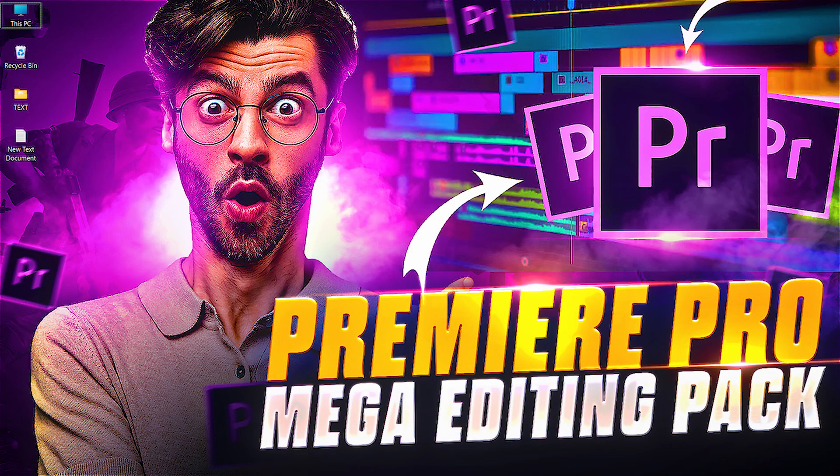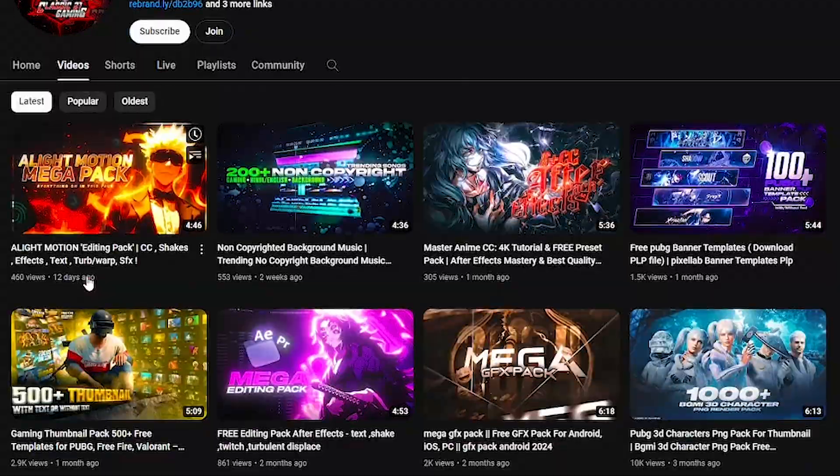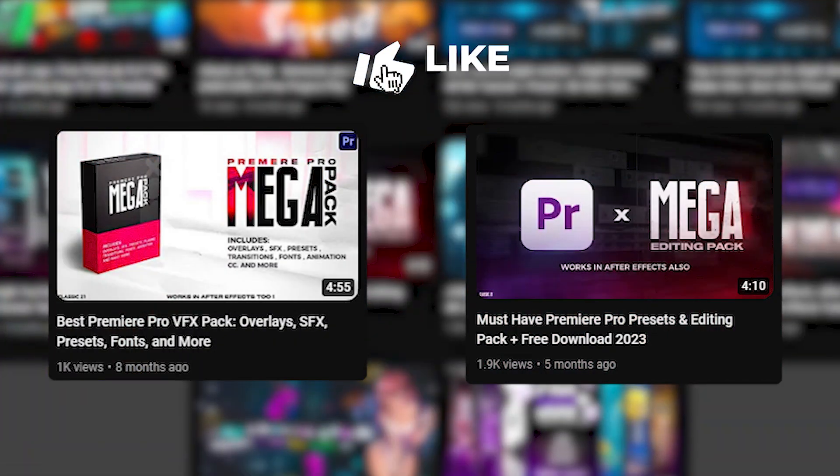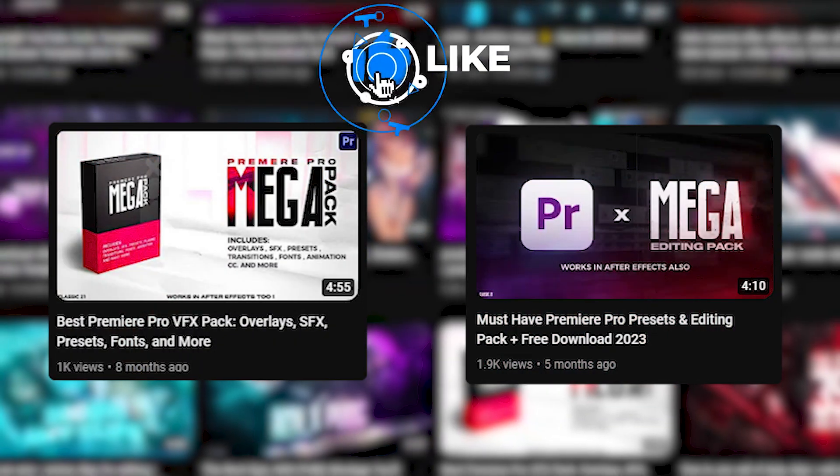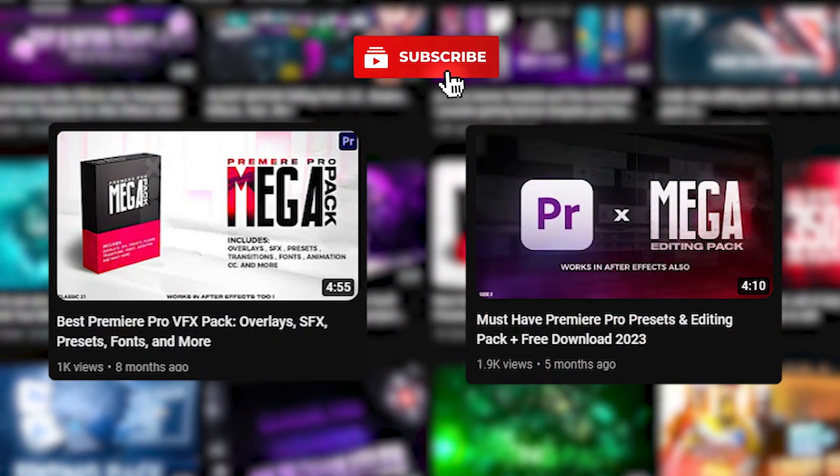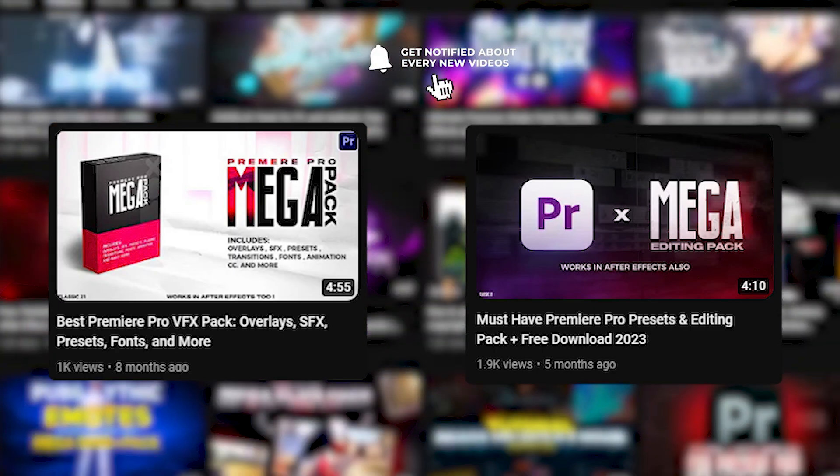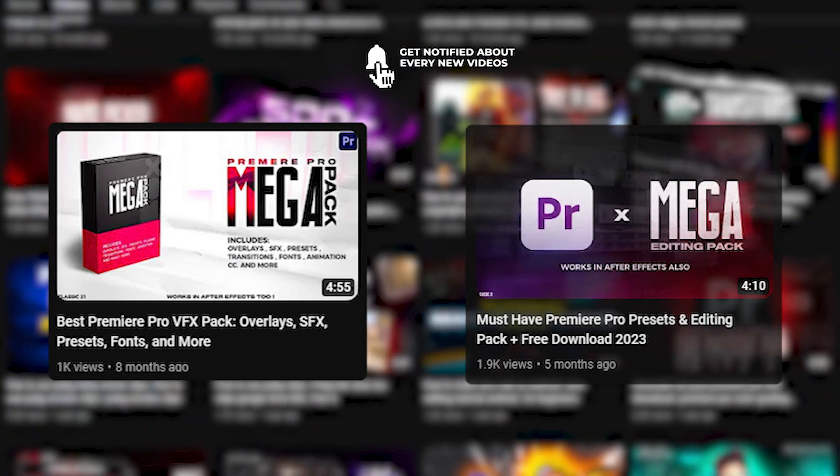Hey Classic family, welcome back to another video of Free TV series. Today I'm going to provide you Premium Pro Mega Editing Pack Part 3. I already uploaded two parts of the Premium Pro Mega Editing Pack, so if you haven't checked them yet, I suggest downloading those packs first. The link to those packs is in the pinned comment.